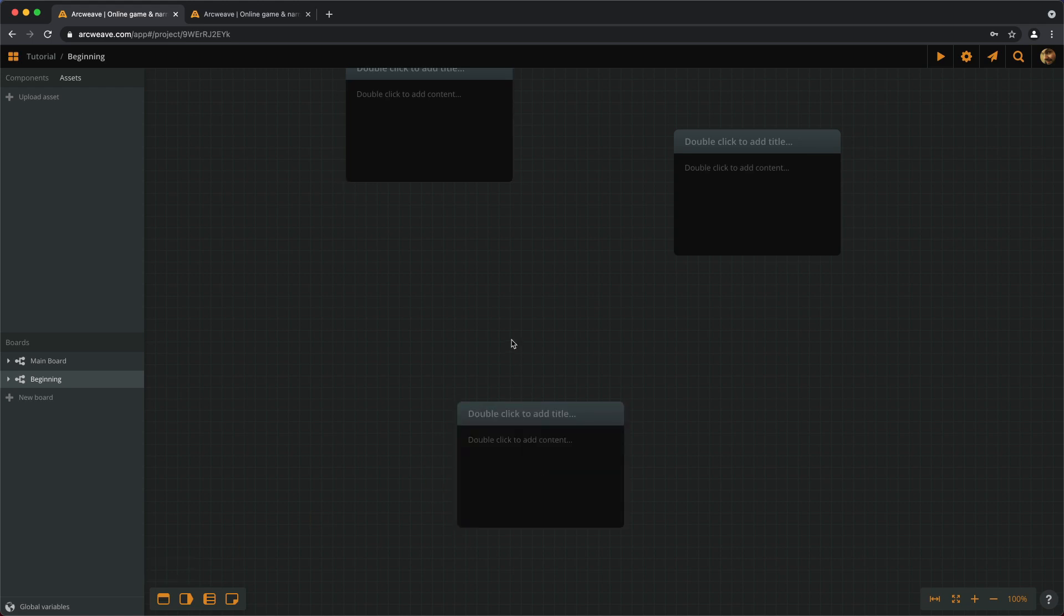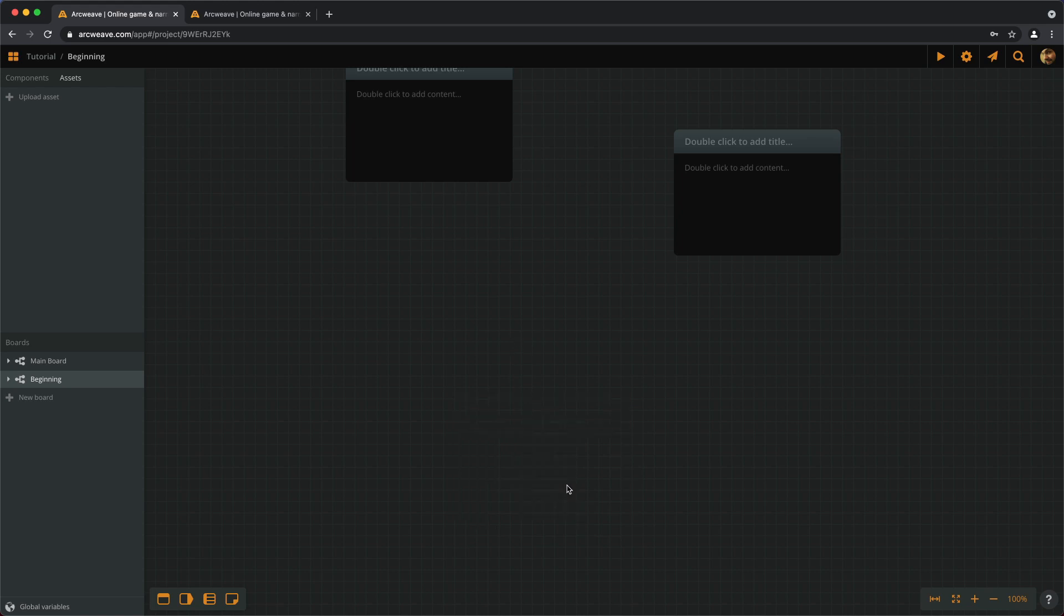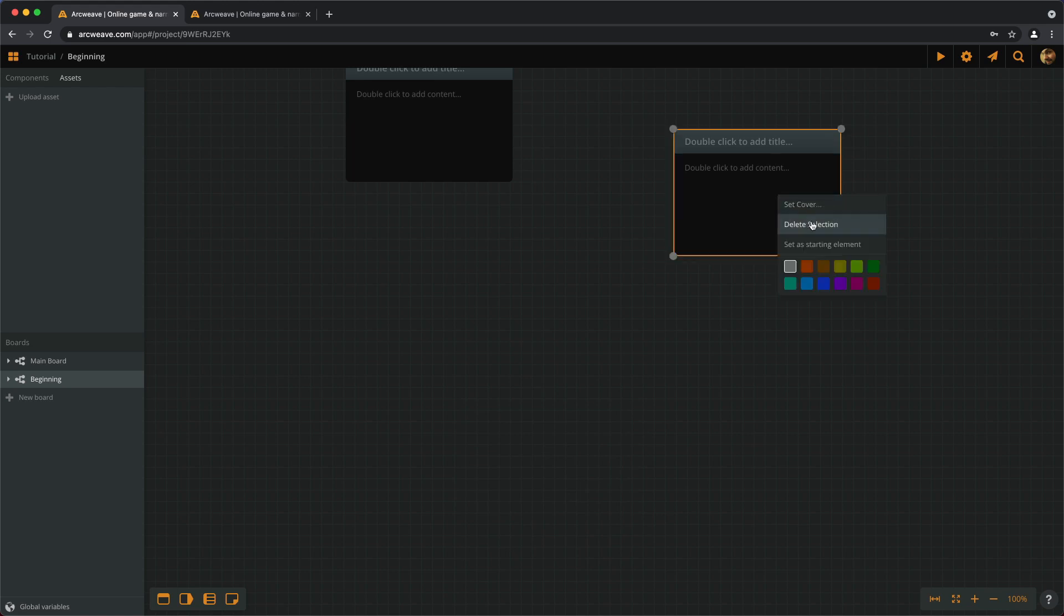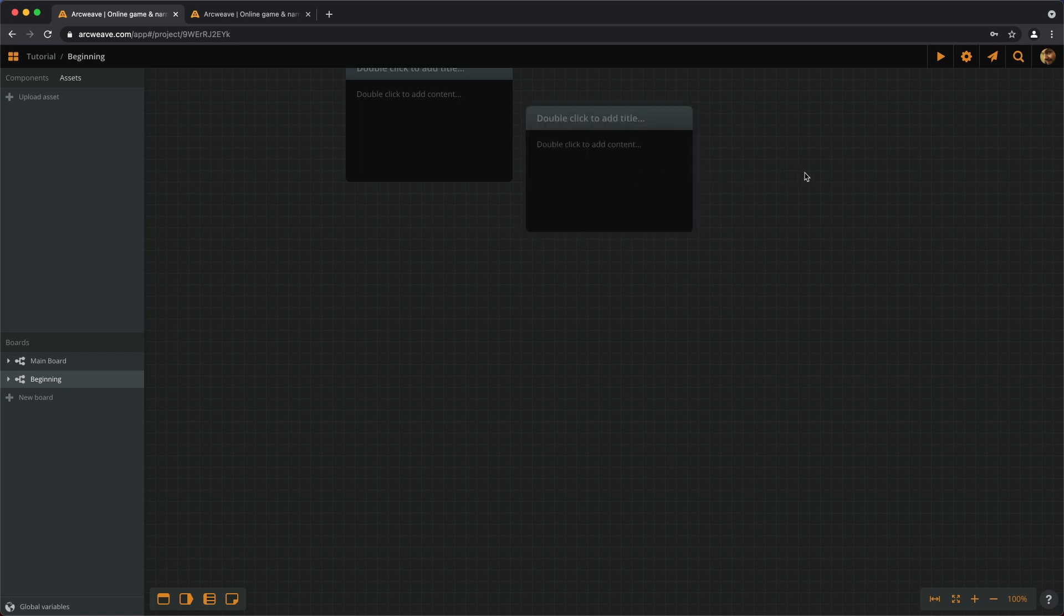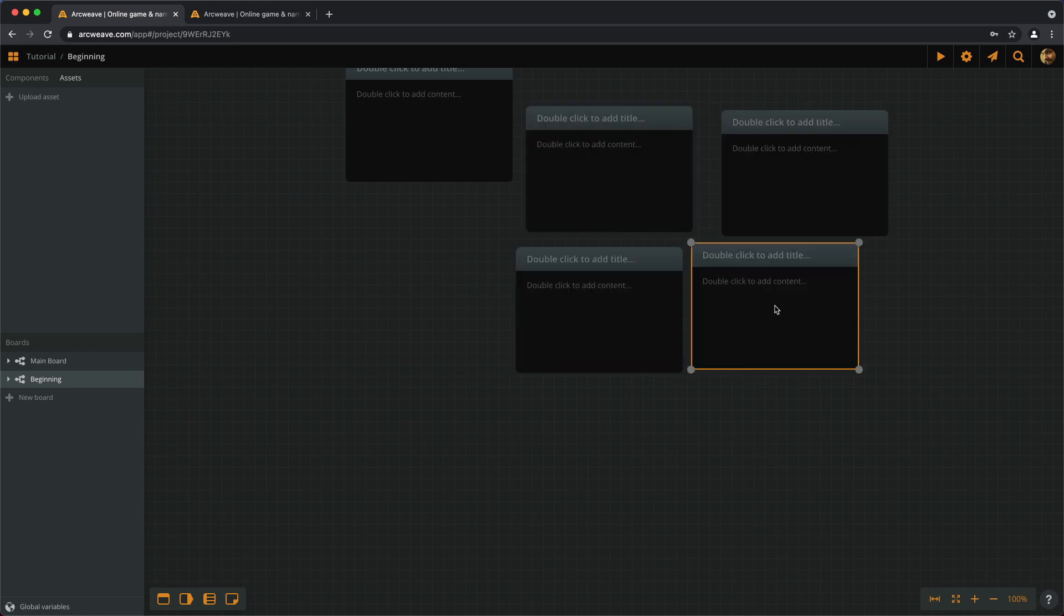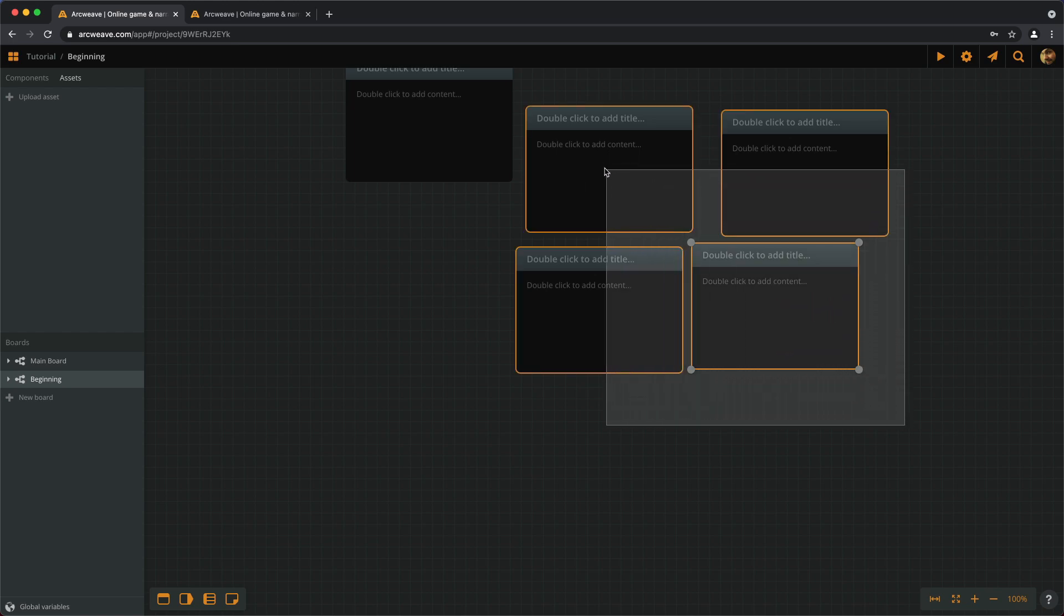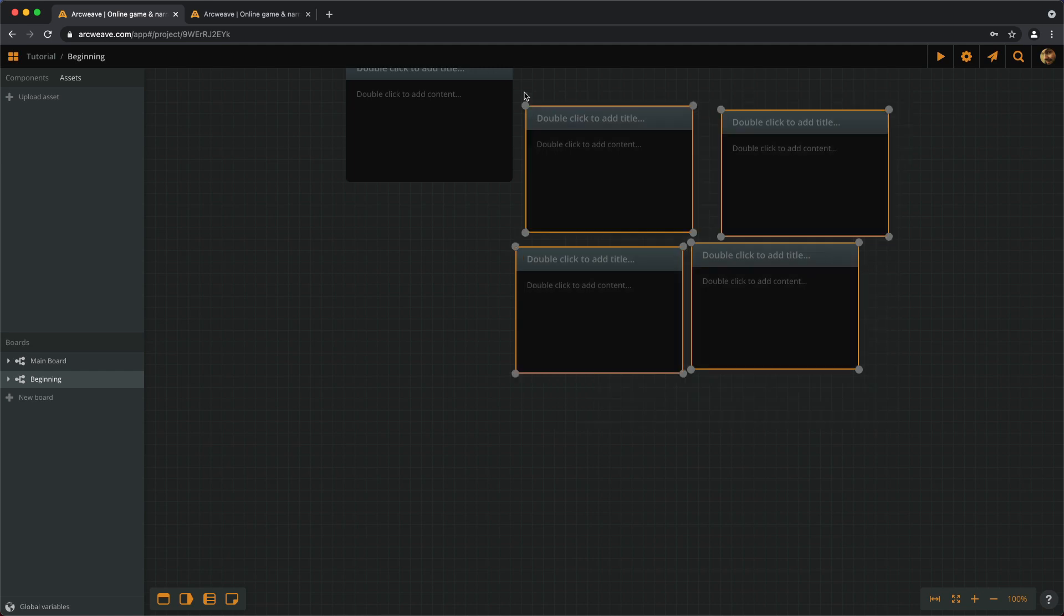To delete those extra elements, we can select one and then press Delete or Backspace, or we can right-click and choose Delete Selection. In case we want to select several things at the same time, we have to press the Ctrl key or the Command key on a Mac, and then we click and drag, and we get a selection window.